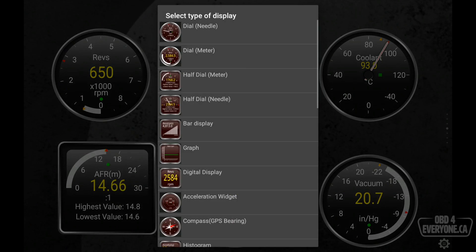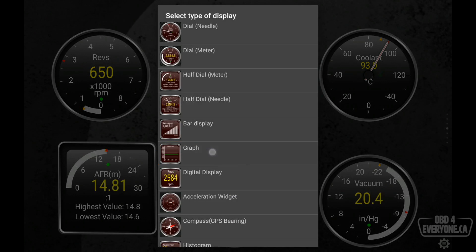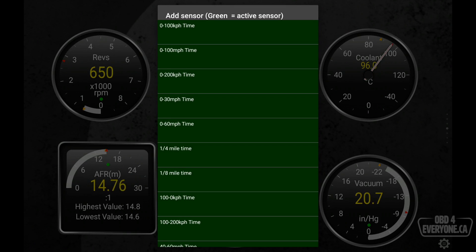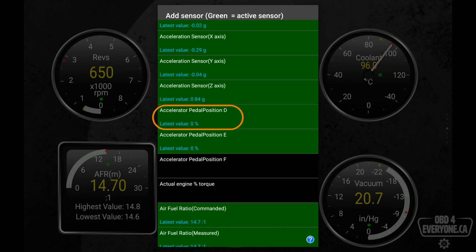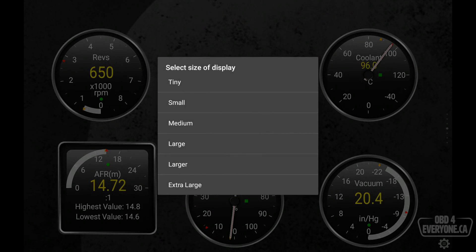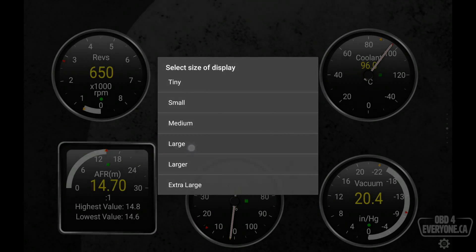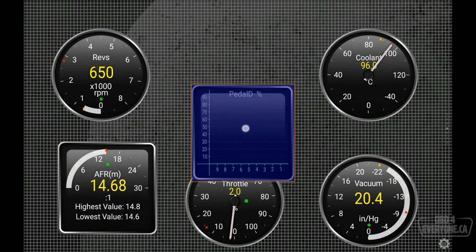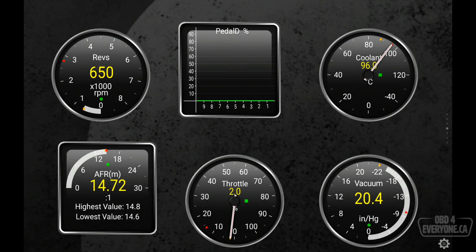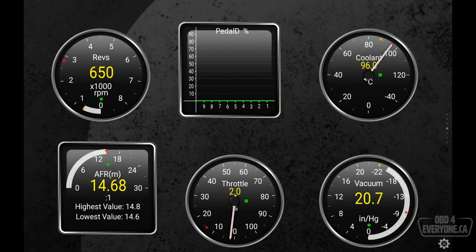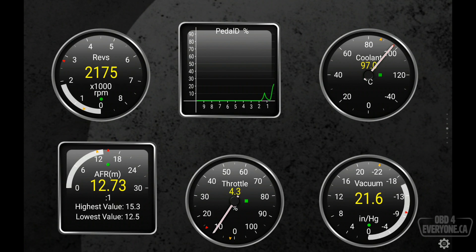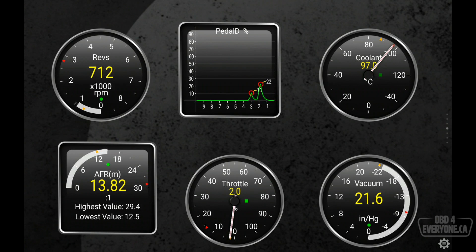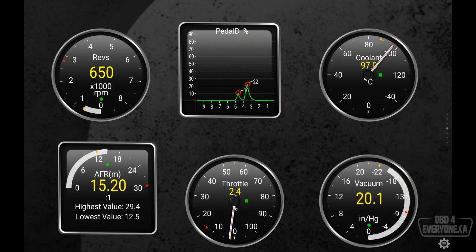And we want to add another one. And this time, we're going to add a graph. And we are going to graph our accelerator pedal position. And we'll make that large. And we'll just touch and hold and bring that to the top here. You can see our accelerator pedal position is at zero. Now, watch when I give it a little bit of gas. We can see we are getting live data.